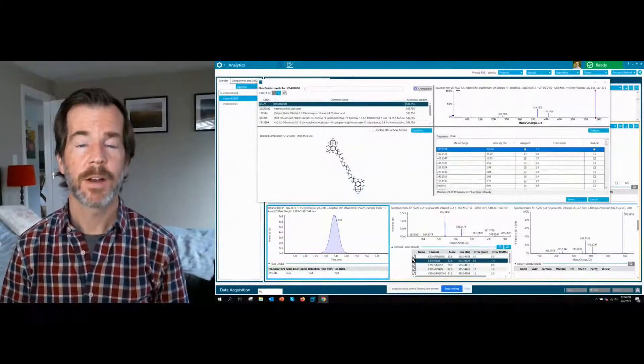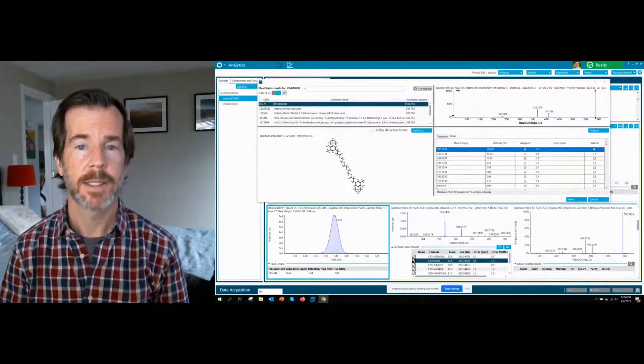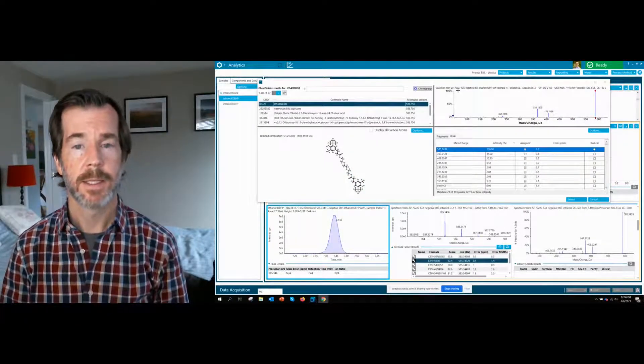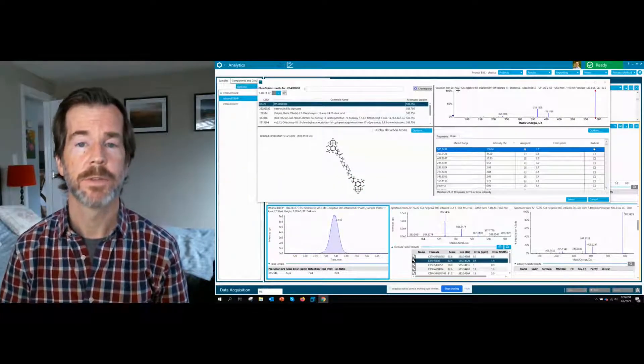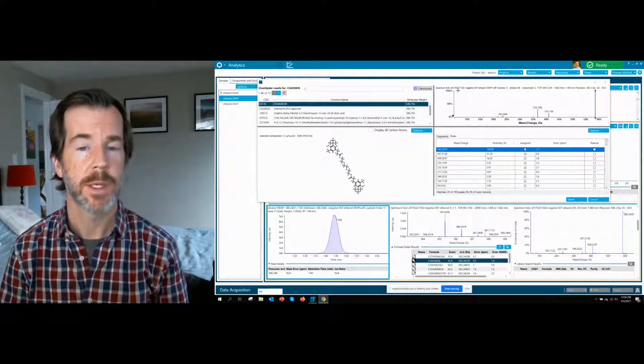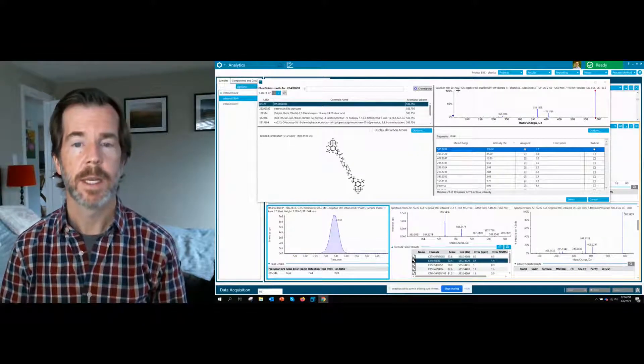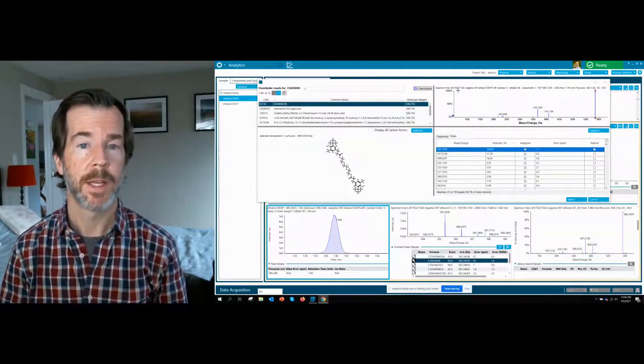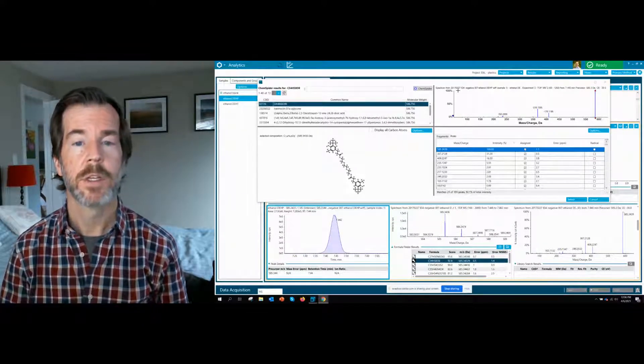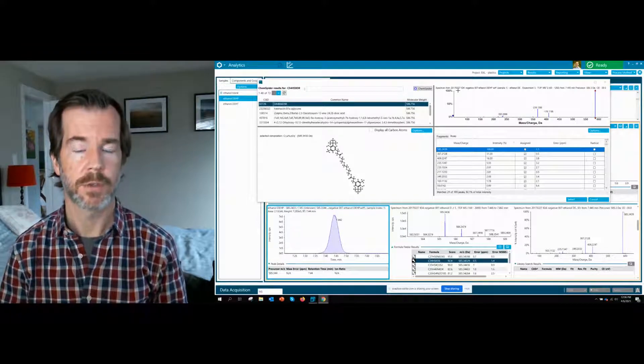Hi everyone, Craig Budd here, application scientist at SciX. Today we're going to talk about how the integration of ChemSpider within SciXOS can power up your unknown compound identification during non-target screening.